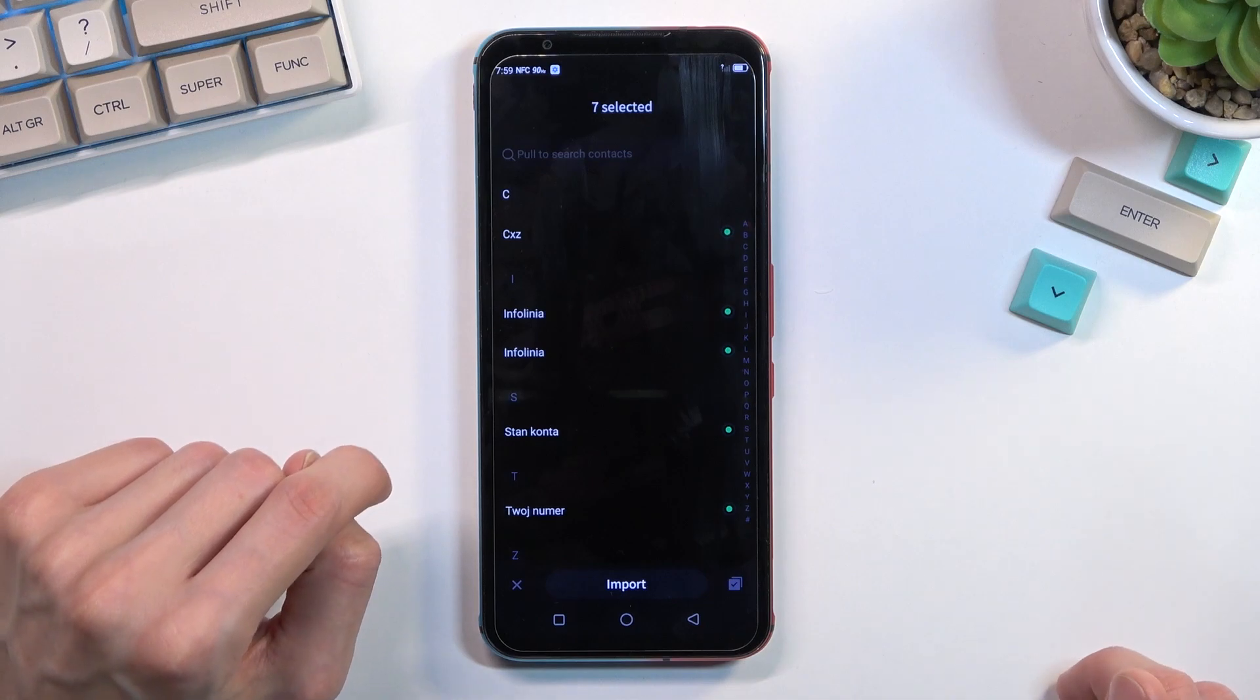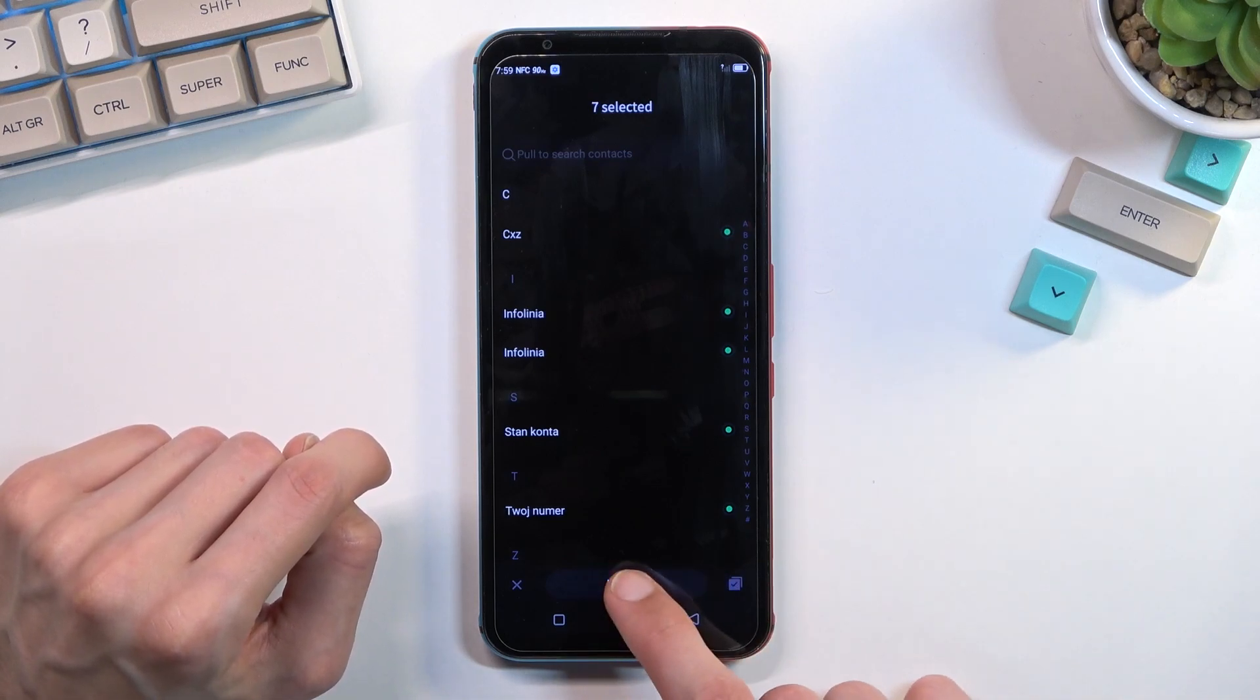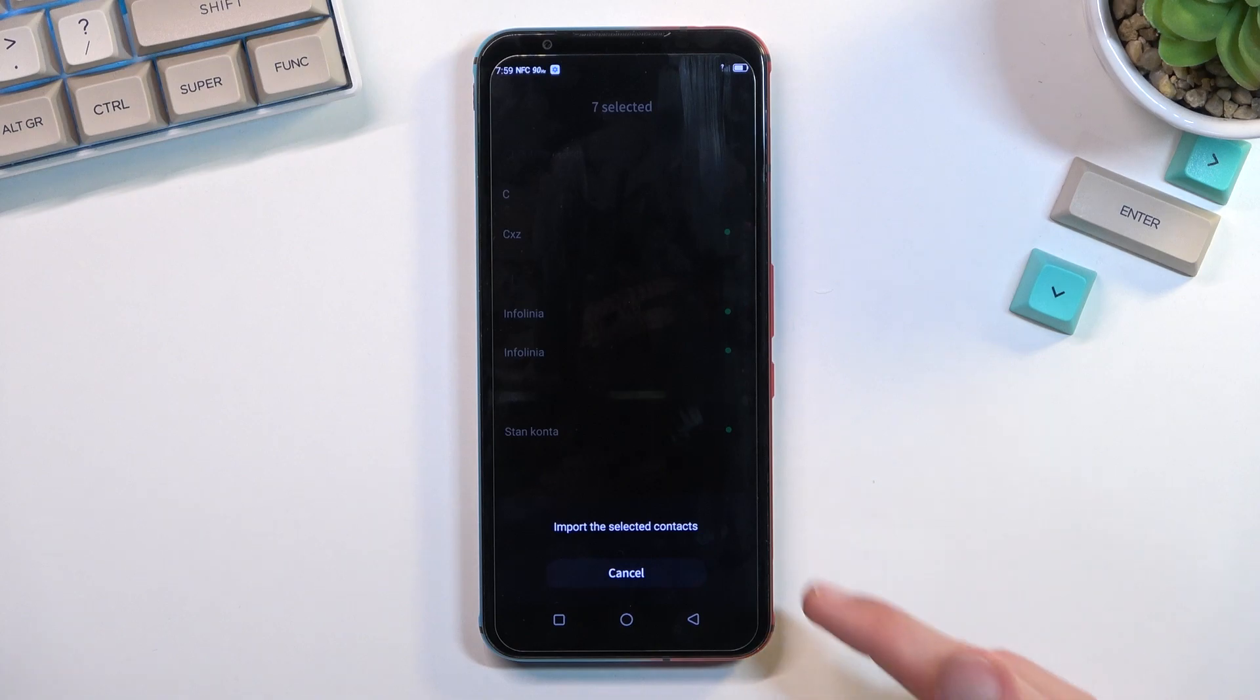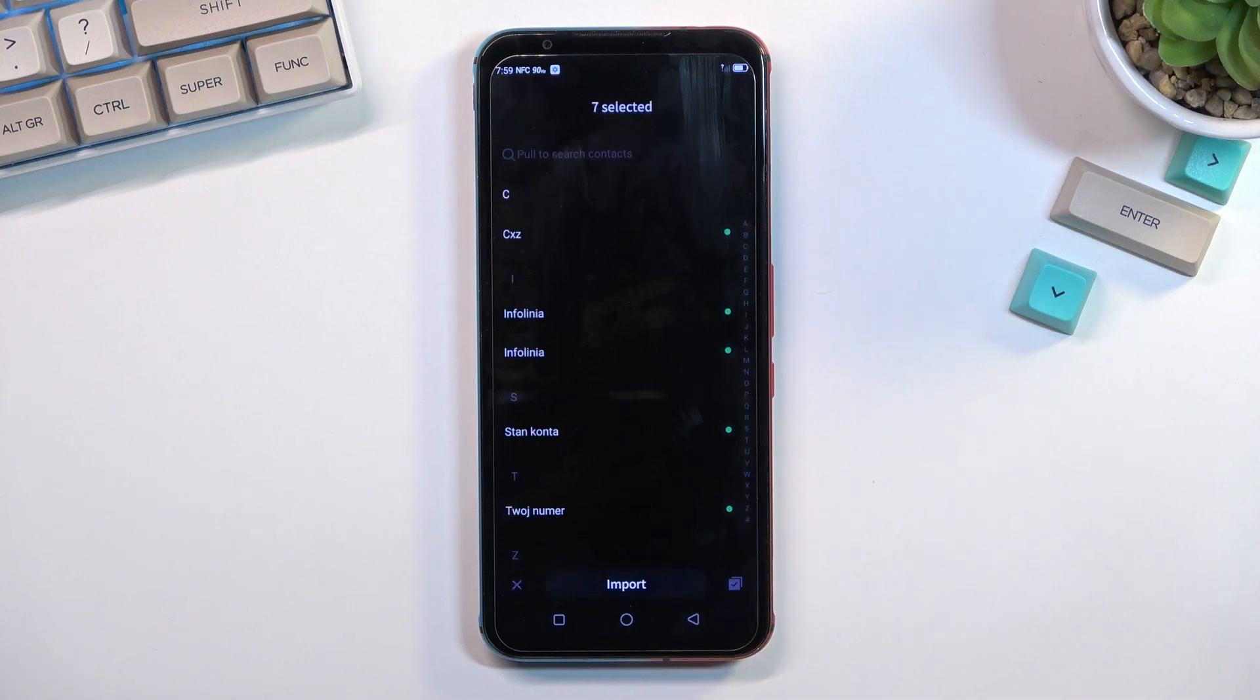To select all of them, from there choose import once you have all the contacts selected that you want, and select import the selected contacts.